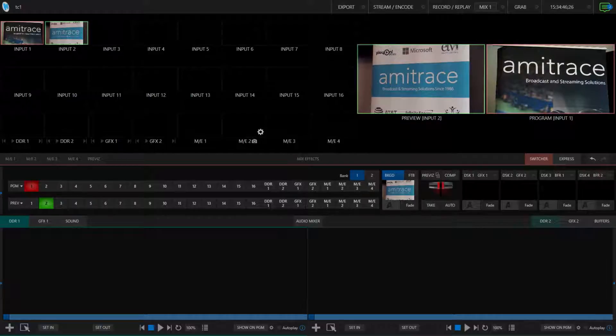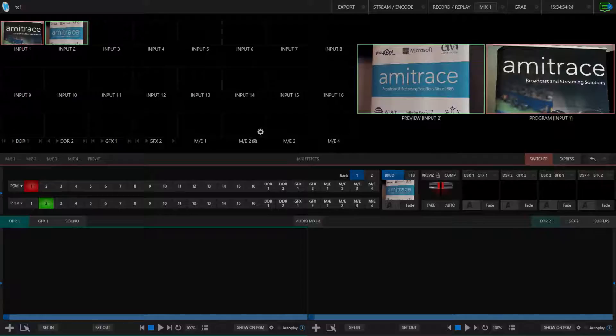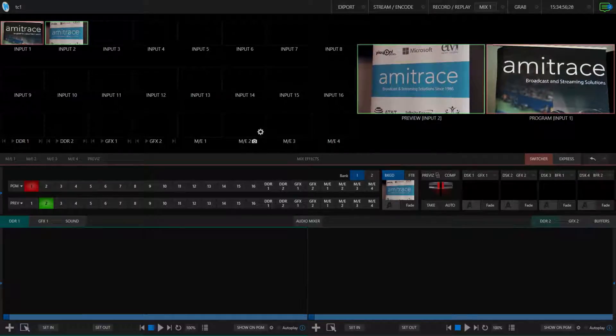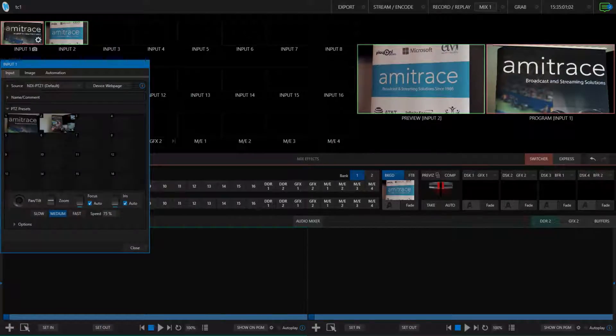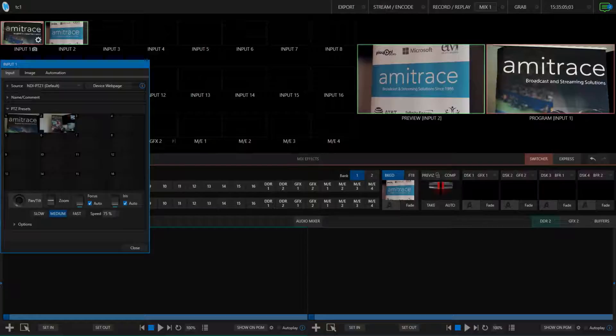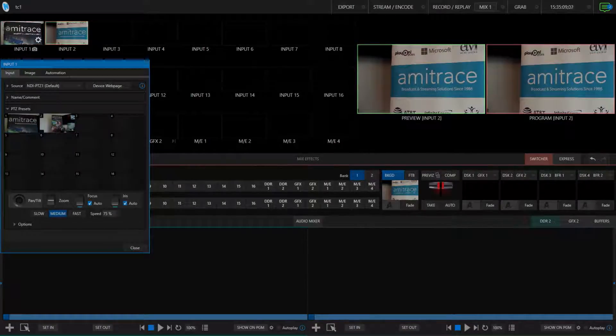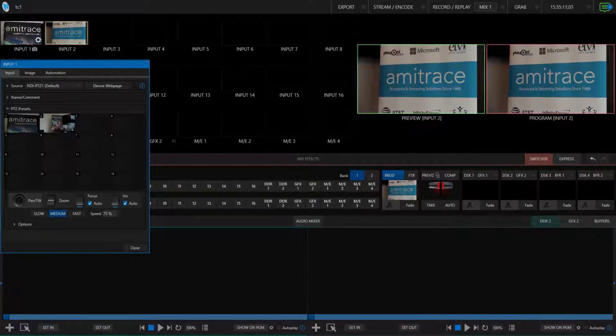Now when it comes to the PTZ controls on the TriCaster, there are several ways to control your cameras. You can use the unit's remote, you can use an external controller, or you can use the control interface built into the TriCaster session.